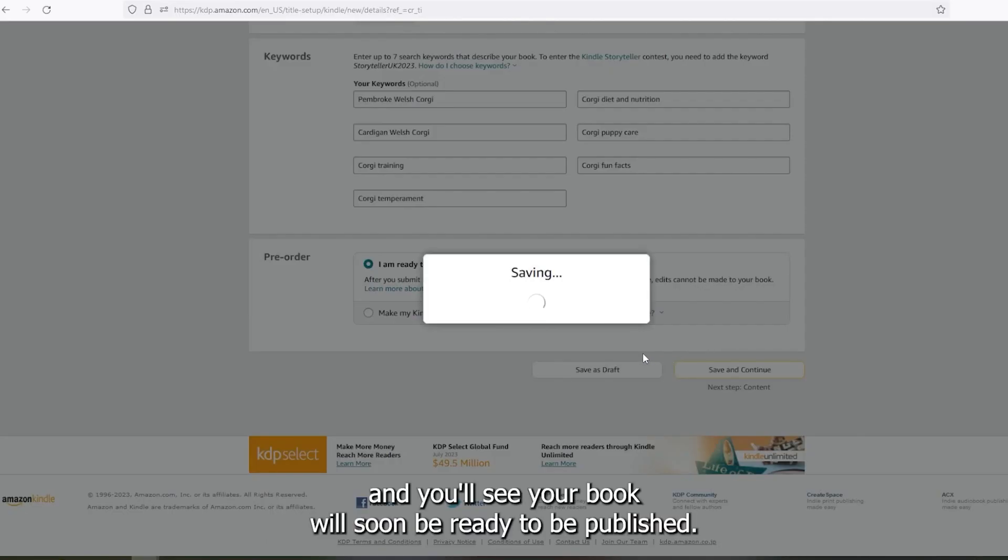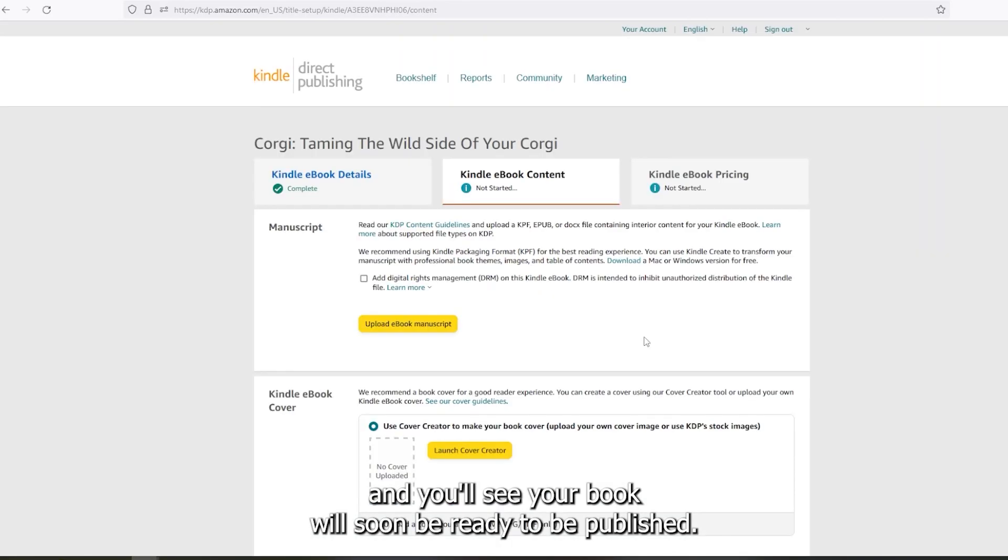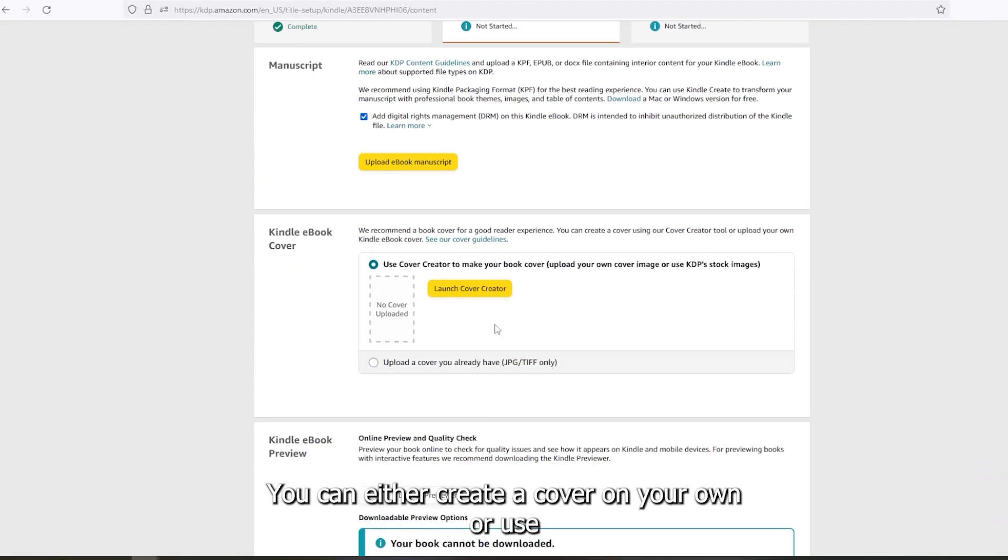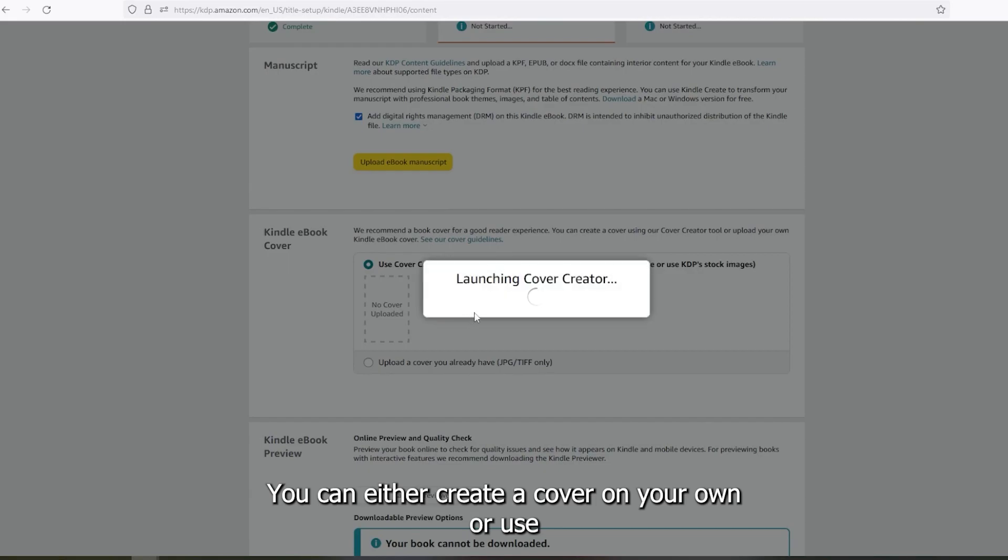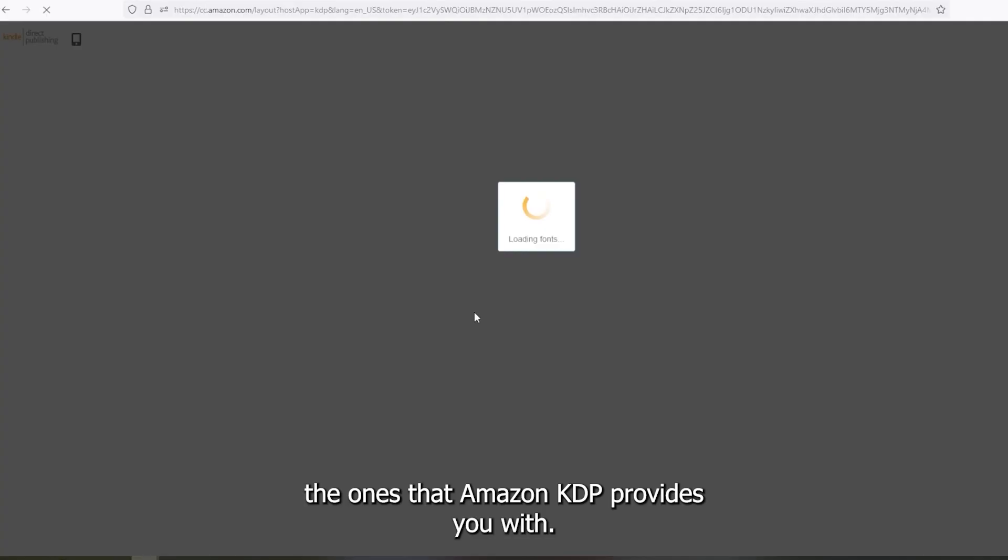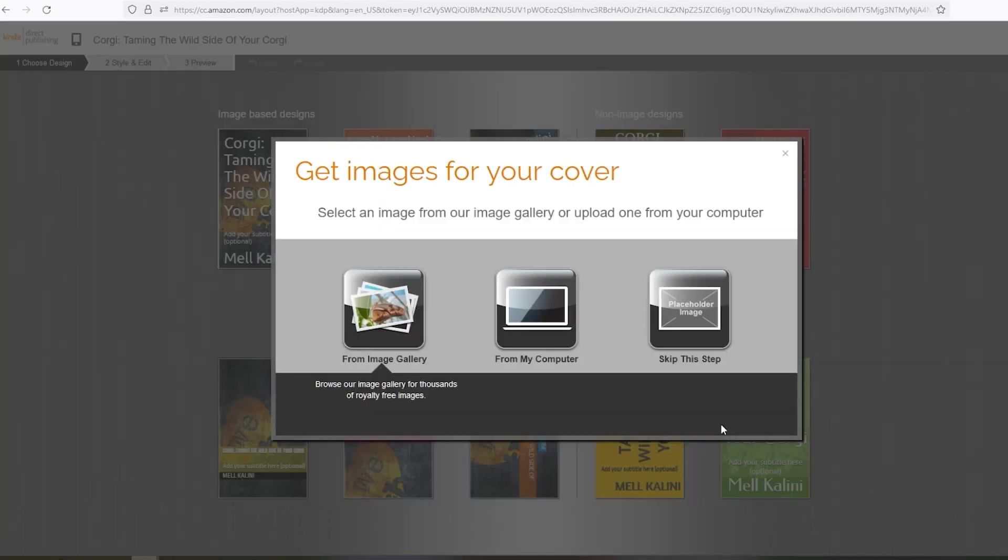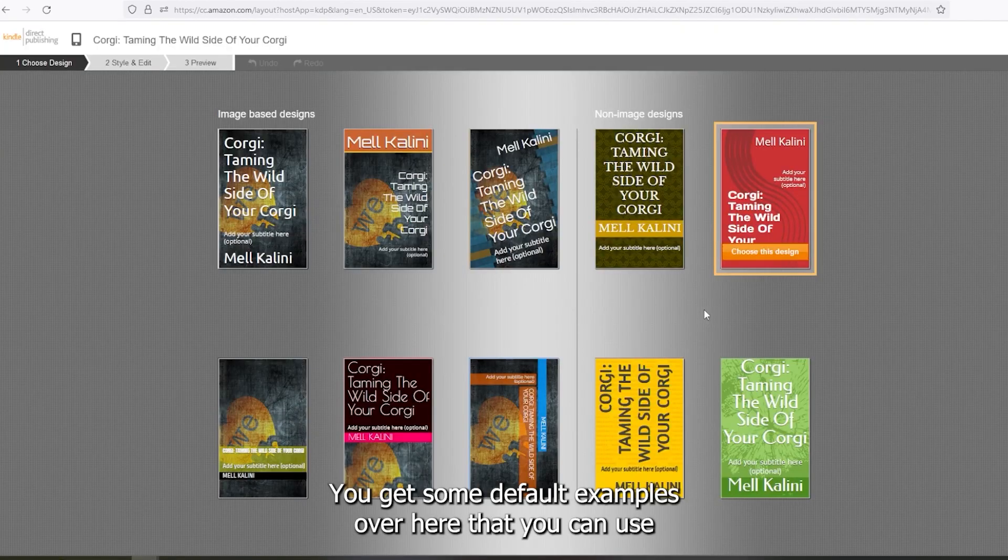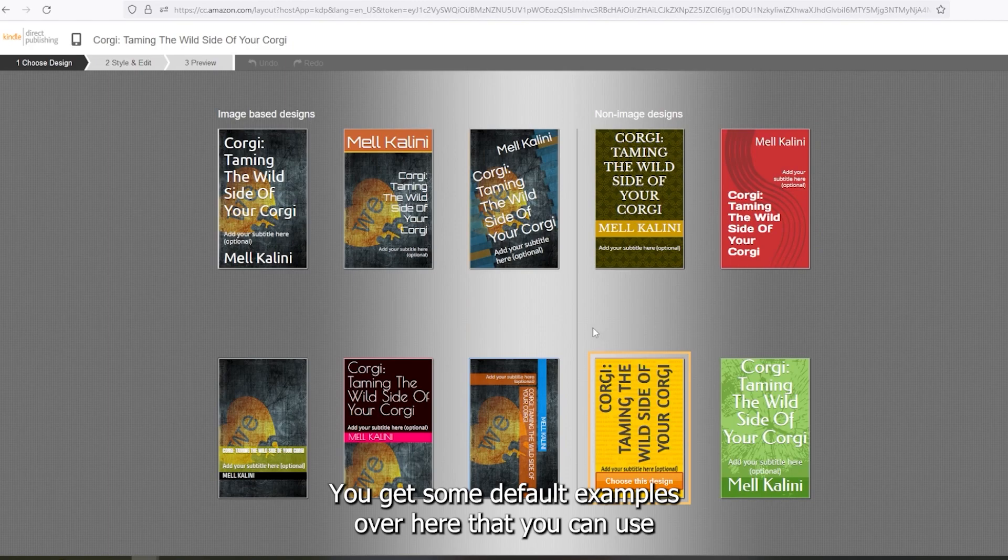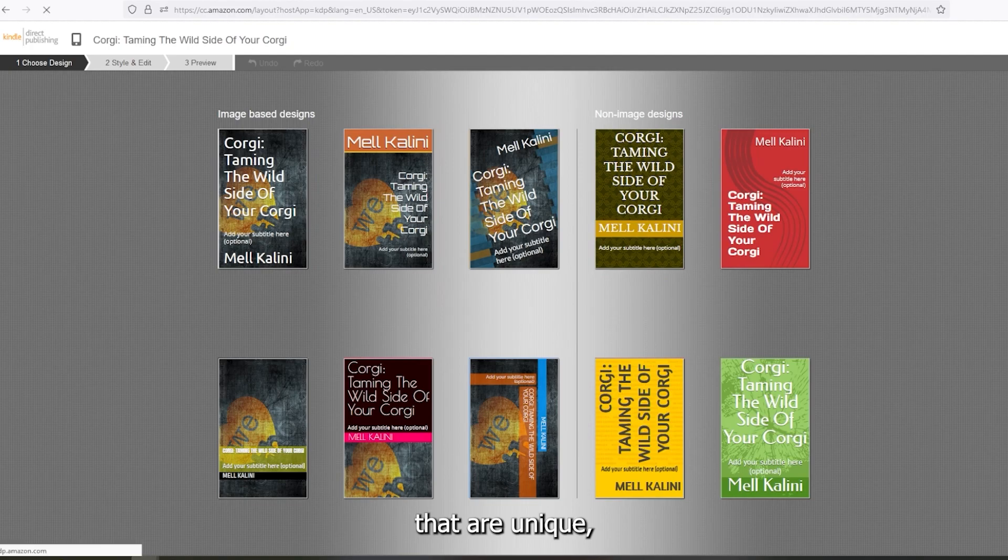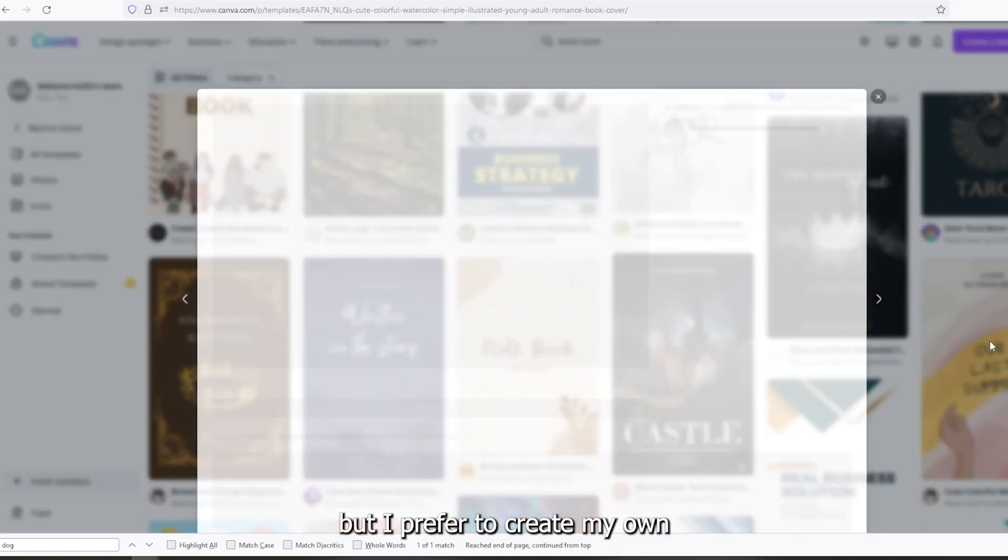And you'll see your book will soon be ready to be published. We just need to upload the manuscript and the cover. You can either create a cover on your own or use the ones that Amazon KDP provides you with. As you can see, there are a lot of options. You get some default examples over here that you can use, that are unique, but I prefer to create my own book covers for this purpose.